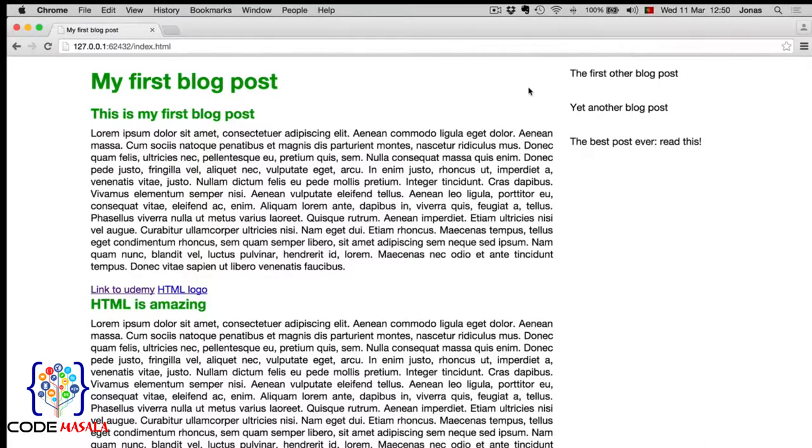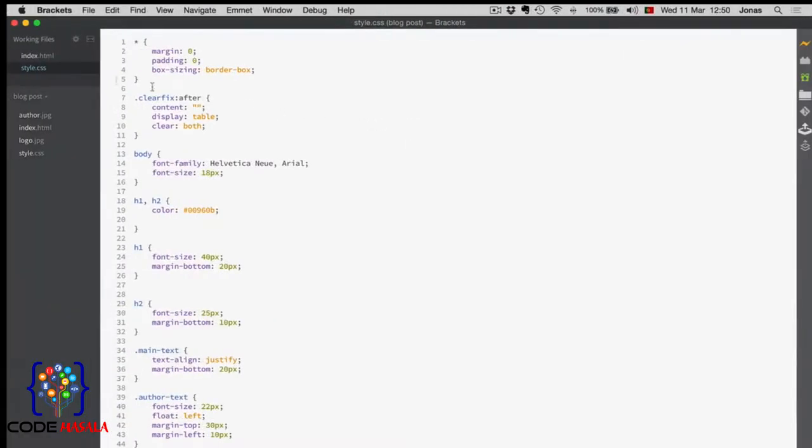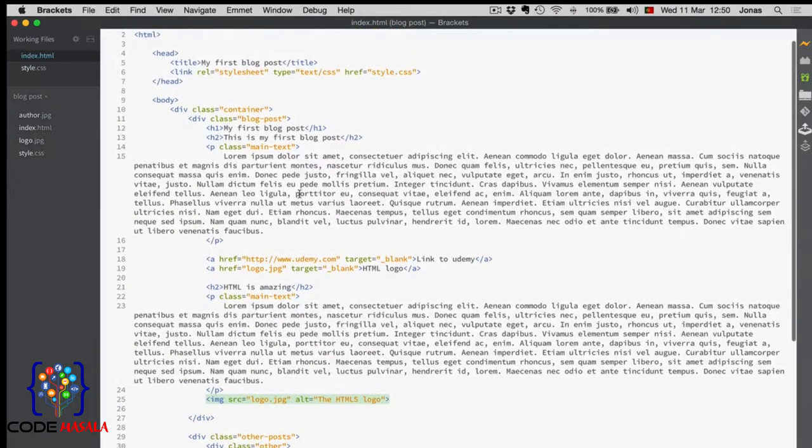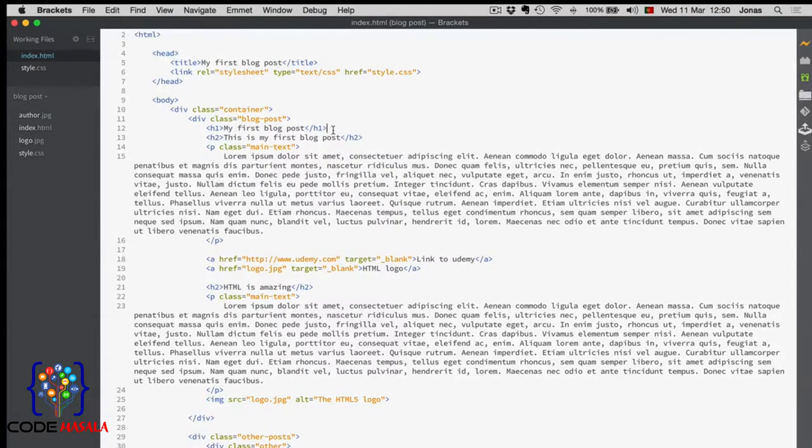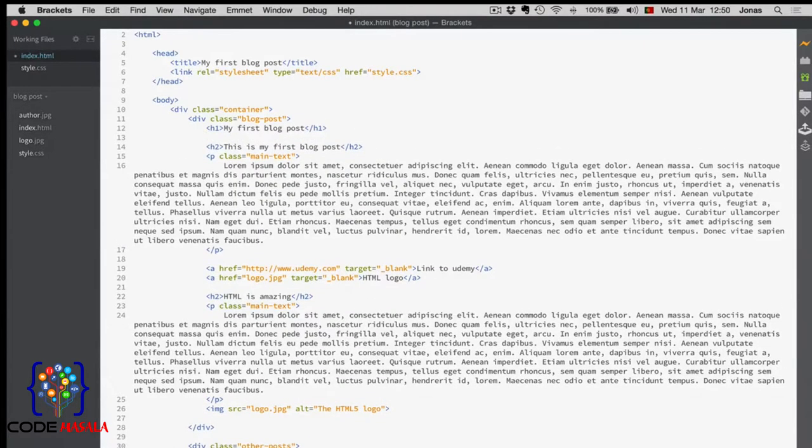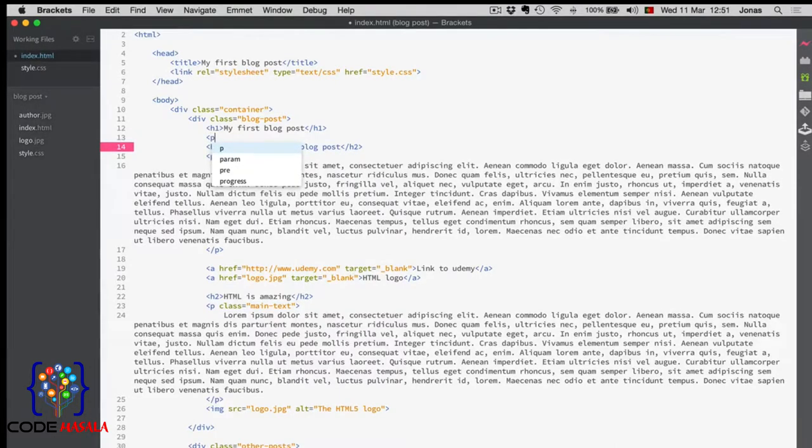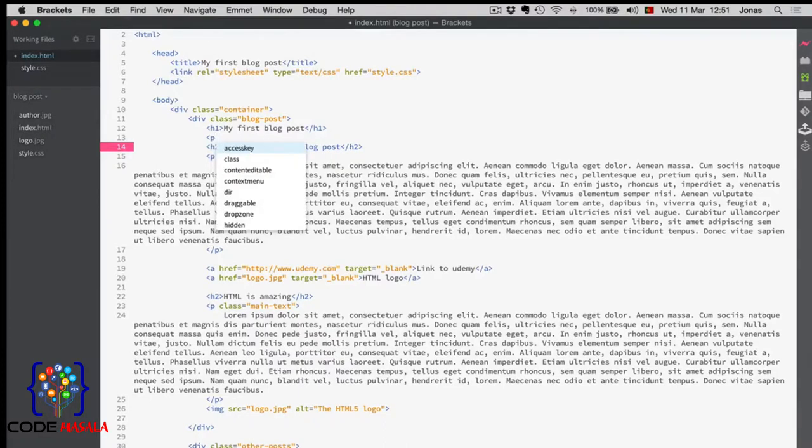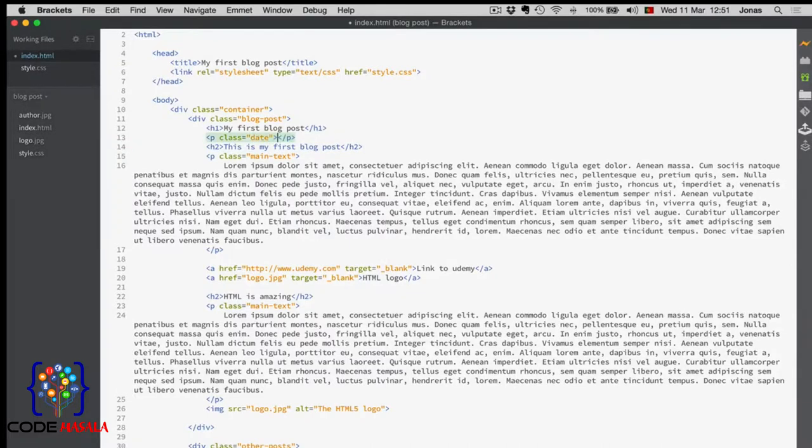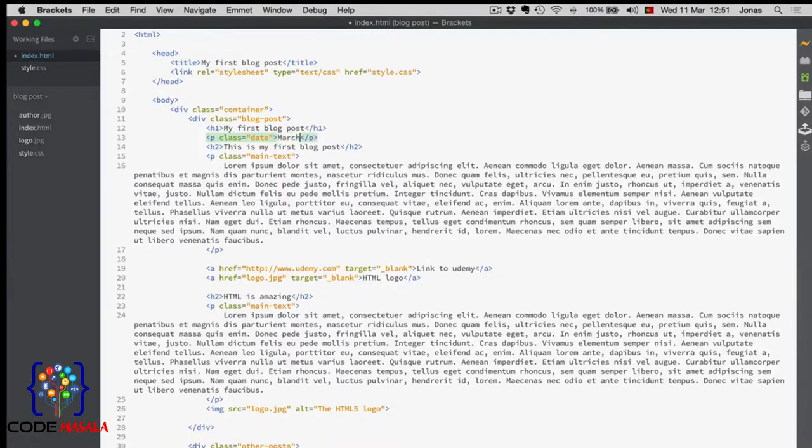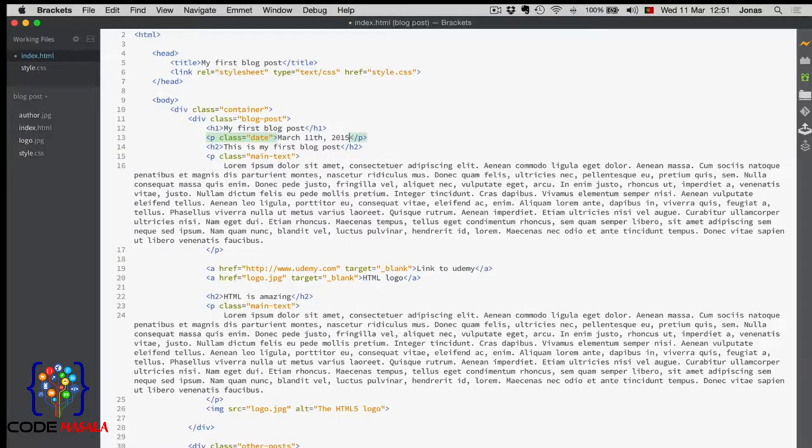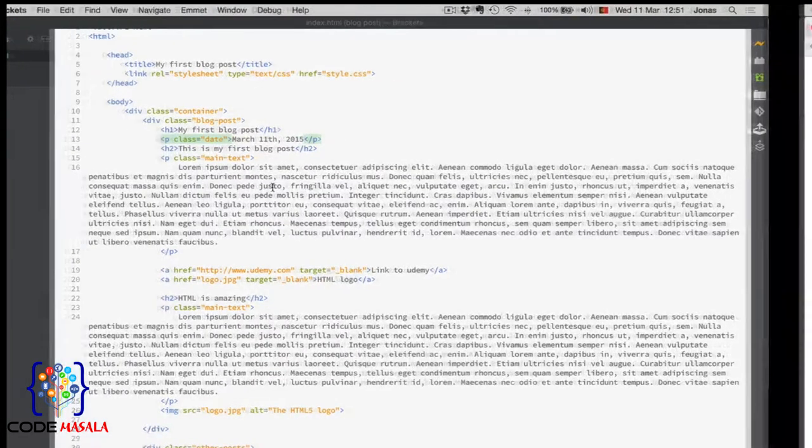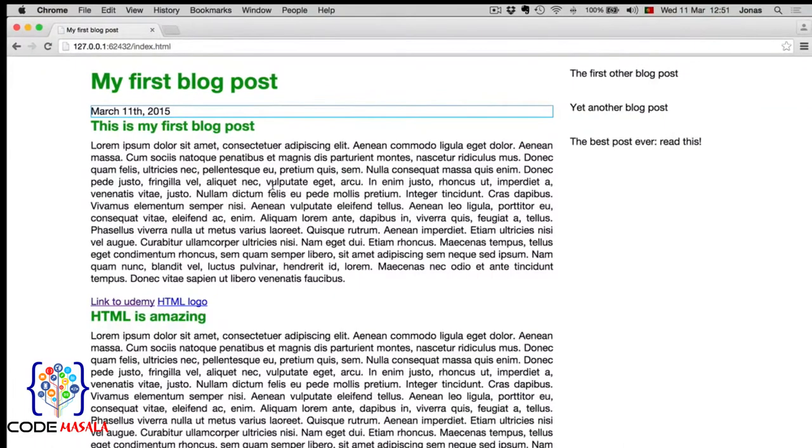But let's first start by creating a little paragraph where we could write that date. I will write that right after the main heading for now. It will be a paragraph, and I will call it just date. And let's say, March 11, 2015. So, how does it look? Not quite as we want it, right?